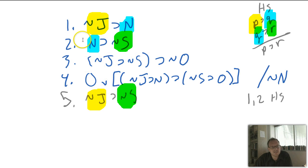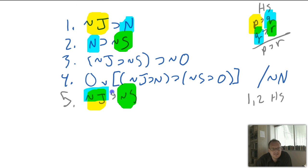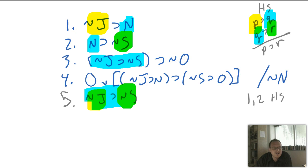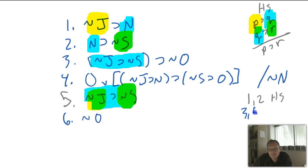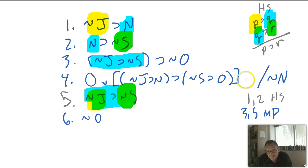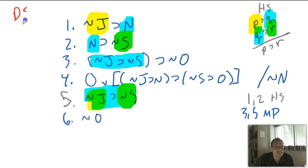Now I have not J then not S — that is the same as this line right here, which means I can get negation O. Line six is negation O — lines five and three, modus ponens. The modus ponens is the key that allows me to unlock negation O. Now that I have negation O, I can immediately see the disjunctive syllogism — if I have P or Q and I don't have P, I conclude Q.